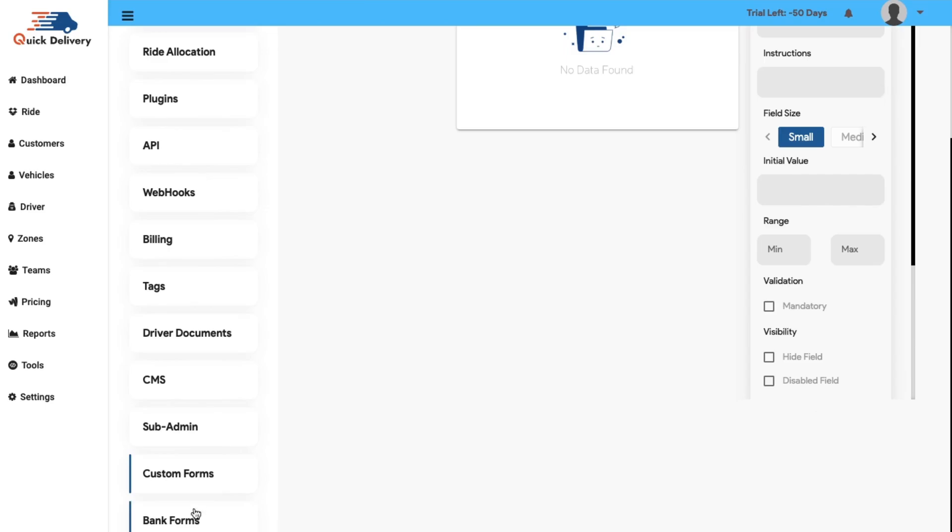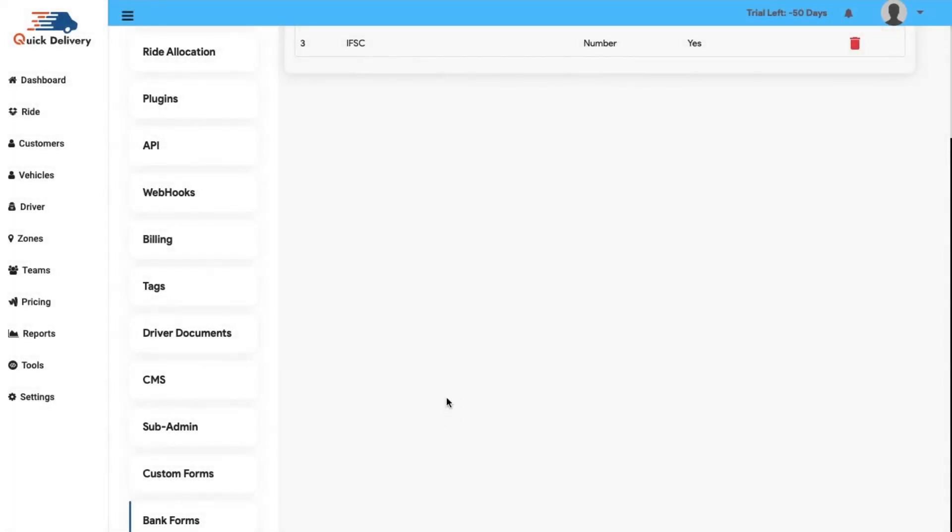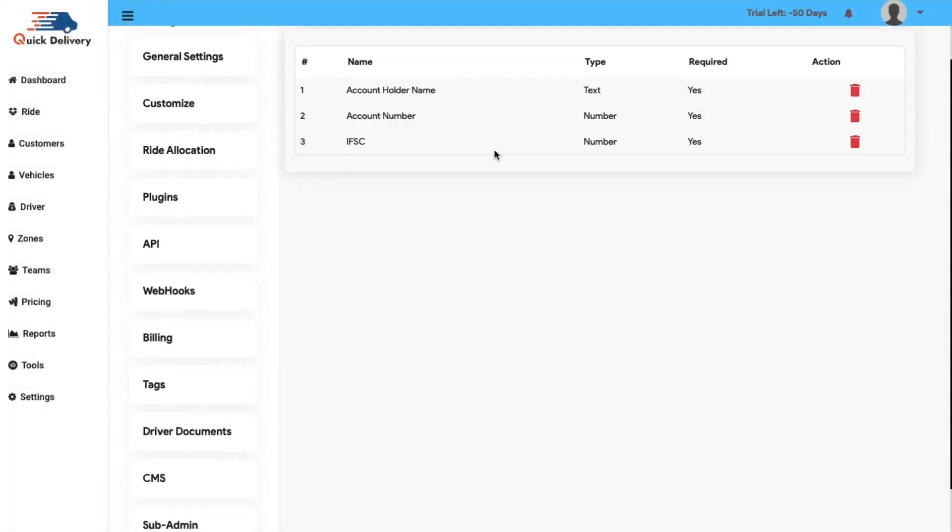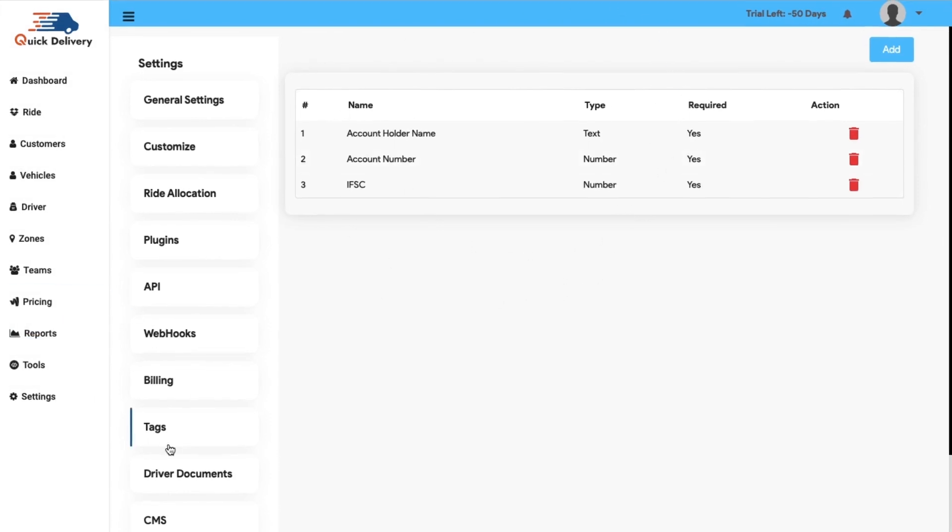After that, we have the bank forms. This is the last segment of the bookings module. Here you will manage the bank account details of your drivers precisely. Finally, this was all about the quick delivery app admin panel.